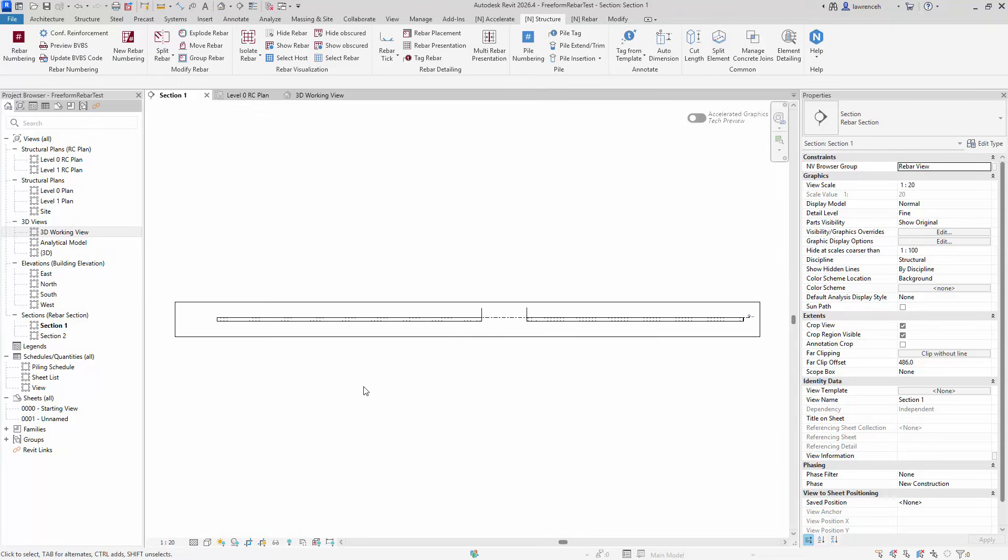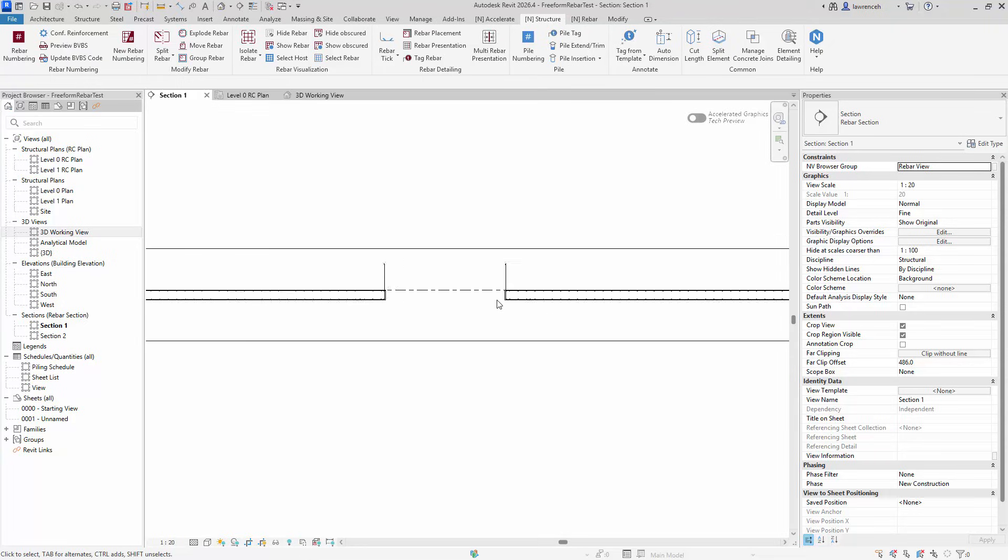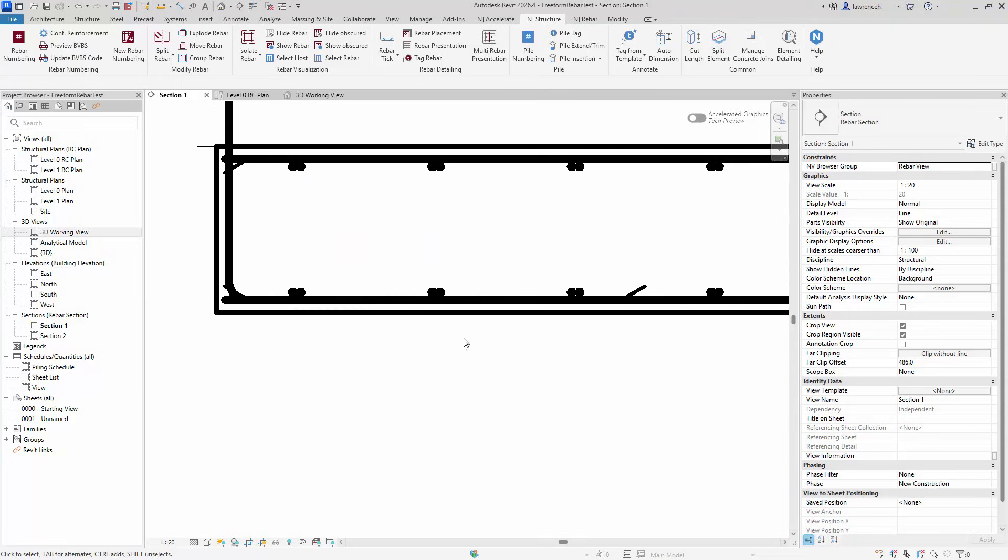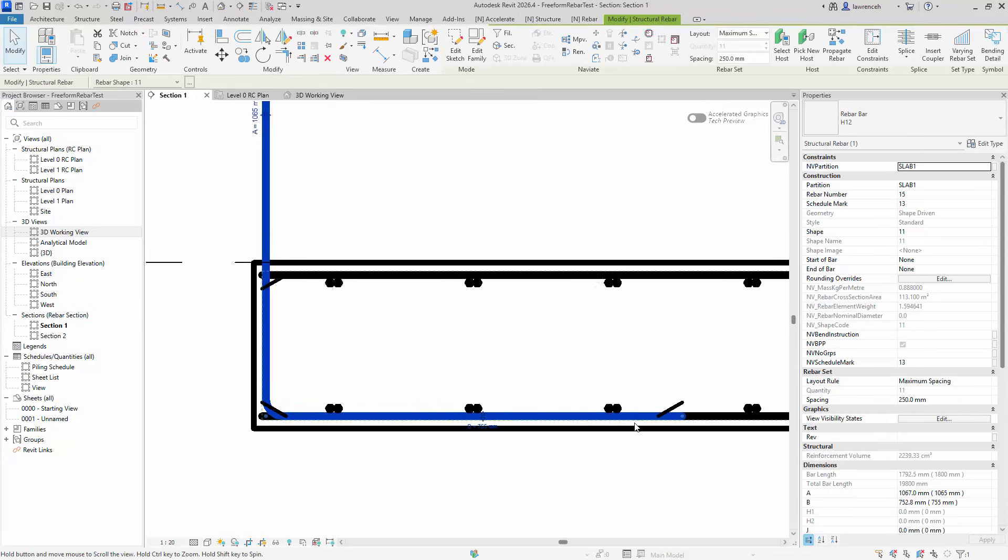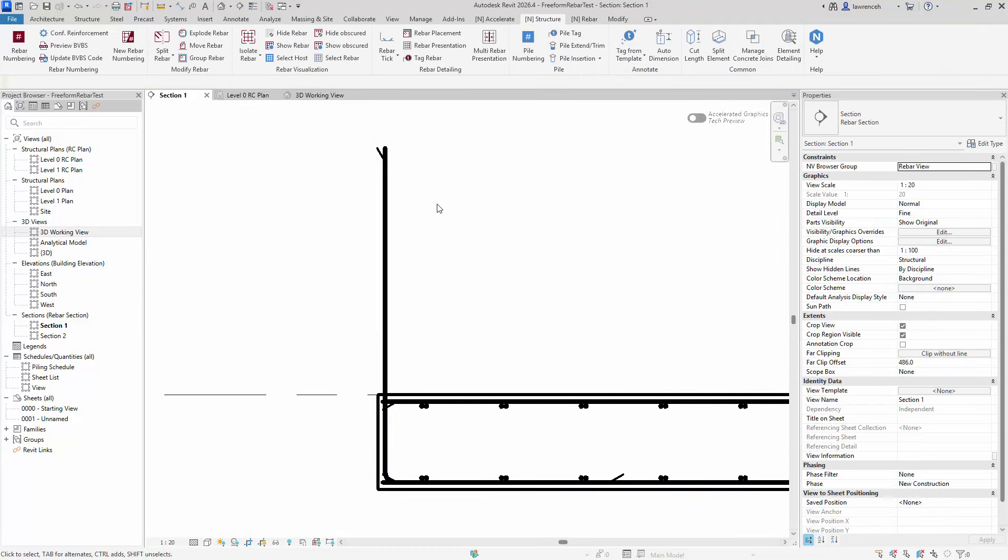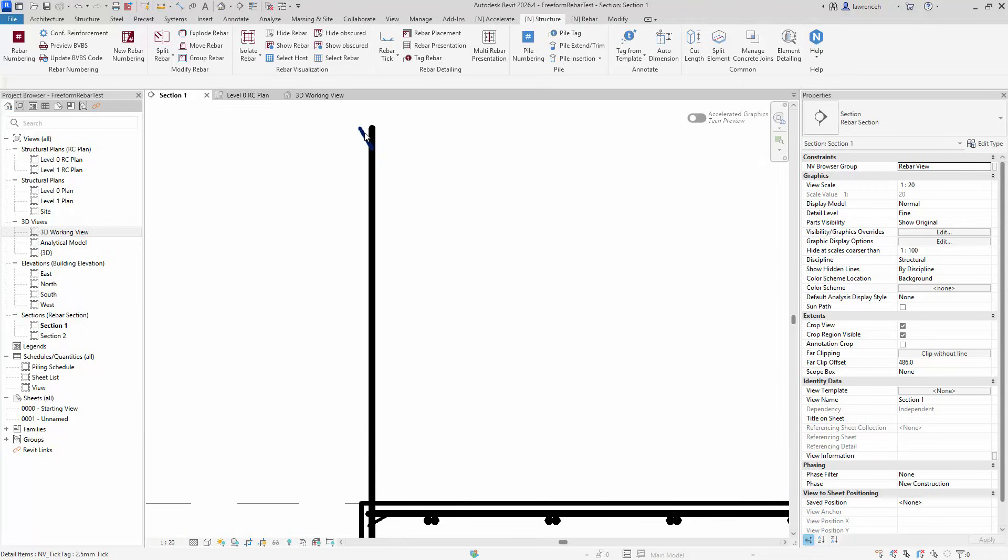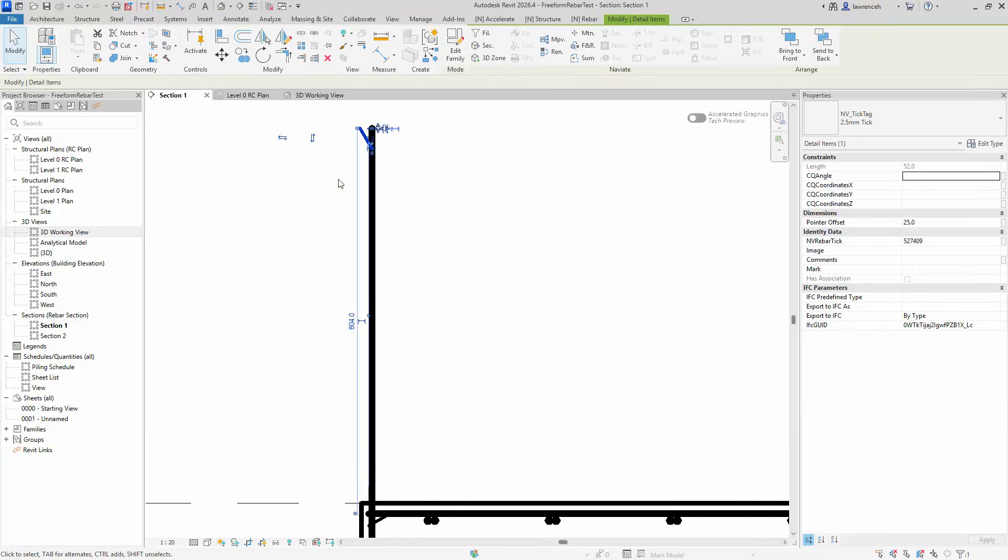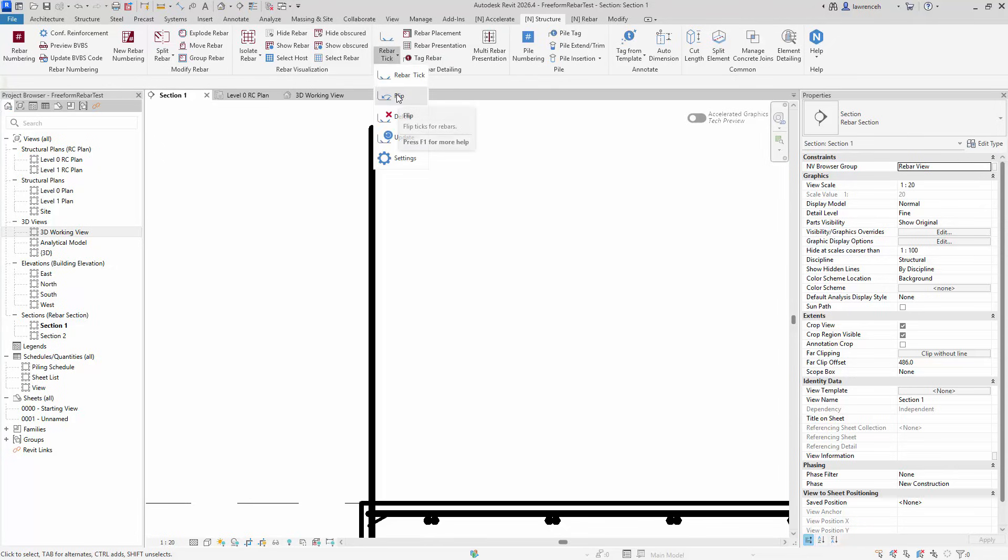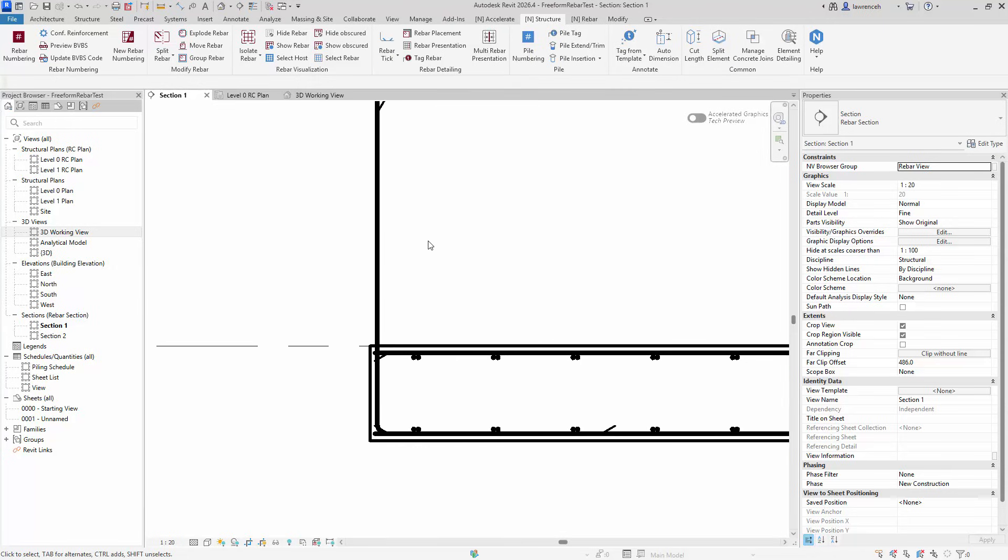So coming across to the other side and looking at perhaps that L-bar over here, we can see really easily where that L-bar now starts and ends. Of course, if the tick goes in the wrong direction, we can just very easily manipulate that. If all of the ticks were in the wrong direction, we could flip them all, or the selected ones that we wanted. We can also update as well.